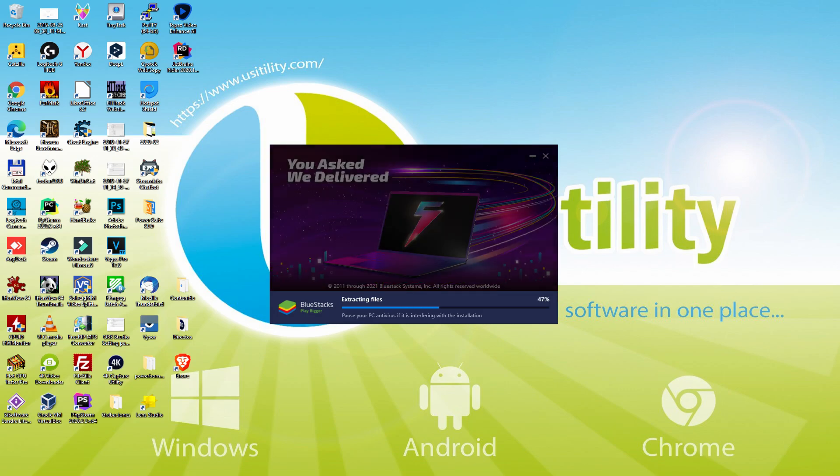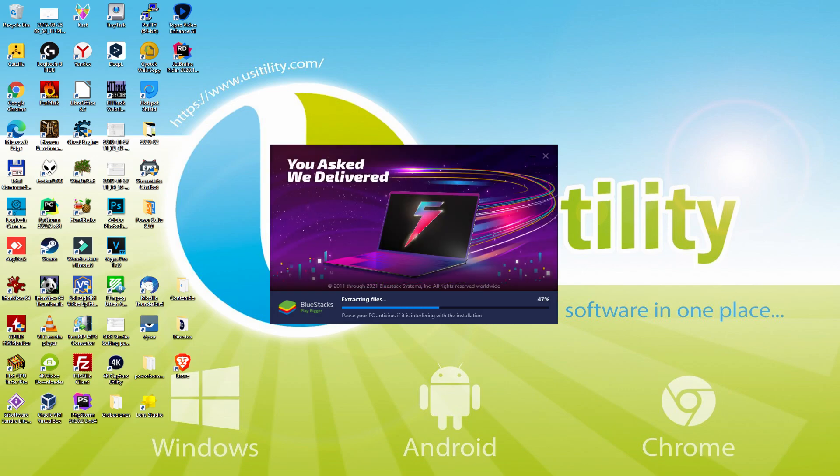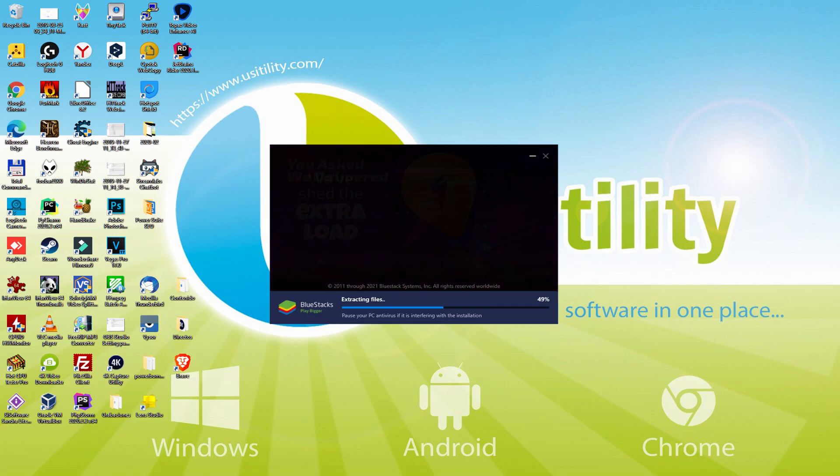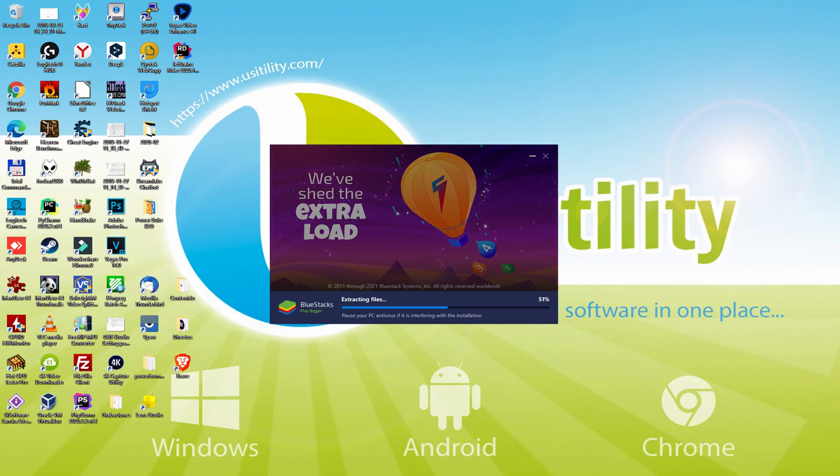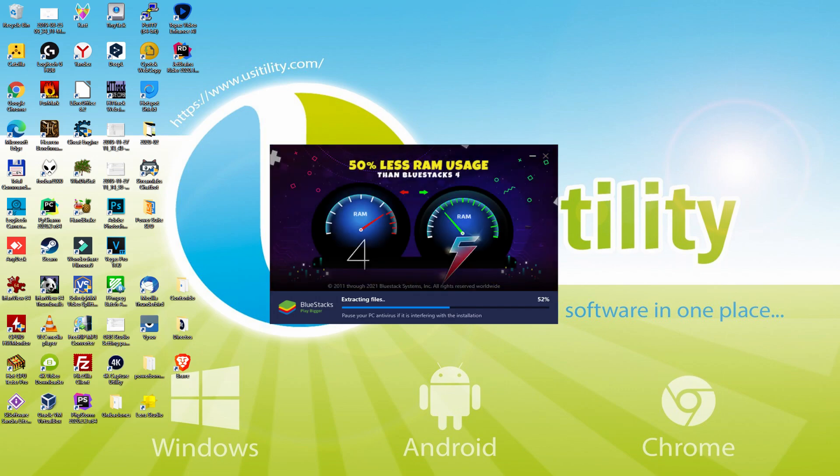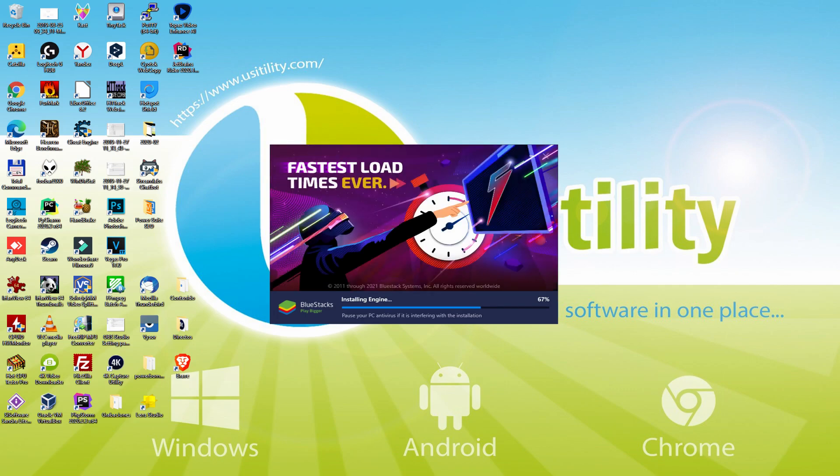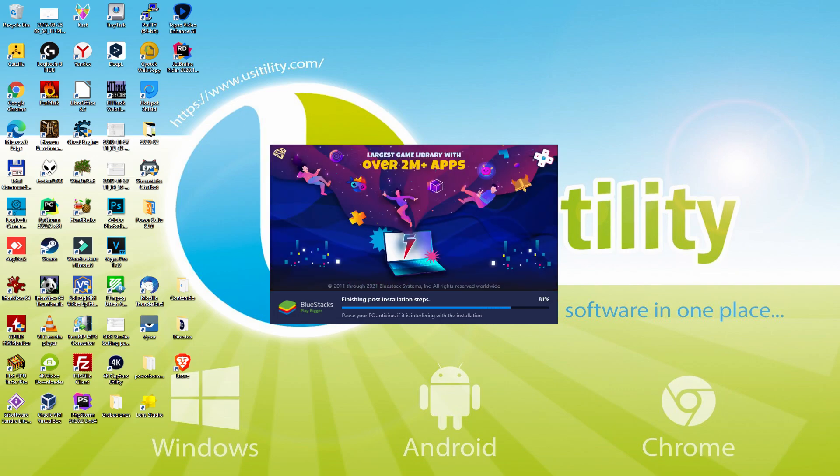With BlueStacks 5 you can even reduce RAM usage with a single click. Especially useful if you ever face performance related problems. In addition, you can activate Eco Mode to enjoy 87% reduced CPU usage, 97% reduced GPU usage and easier multitasking. As you can see, BlueStacks 5 is built to provide stability and performance during long gaming sessions.